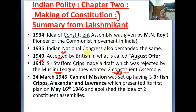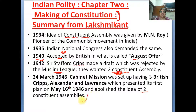On 24th March 1946, the Cabinet Mission was sent. There were three Britishers: Cripps, Alexander, and Lawrence. These three presented their first plan on May 16, 1946, and abolished the idea of two constitutional assemblies. When this Cabinet Mission came, they said that the idea of two constitutional assemblies would not go forward.